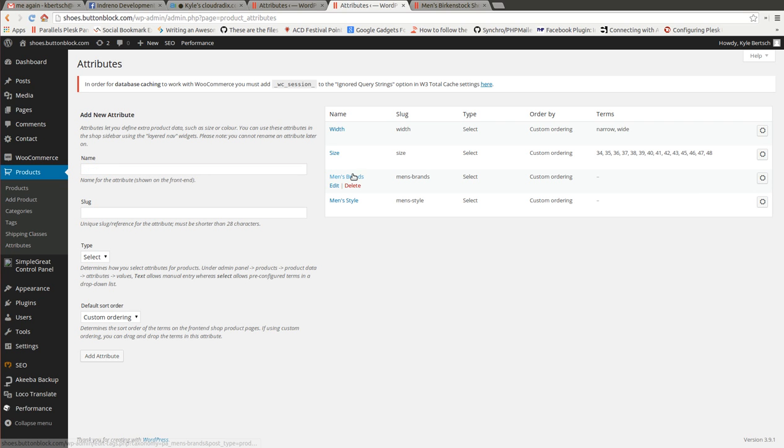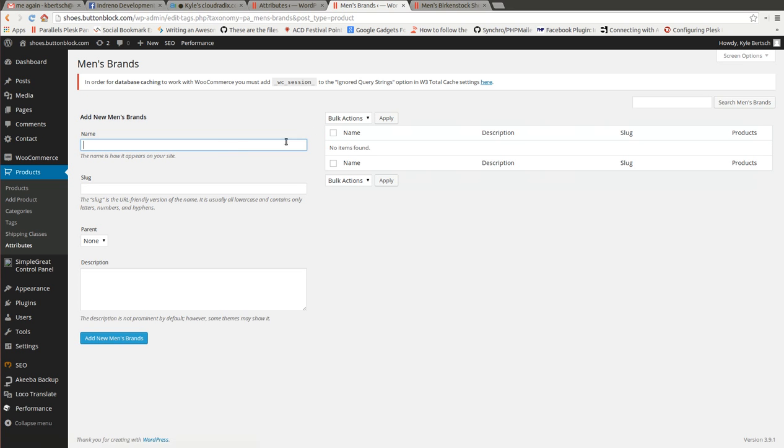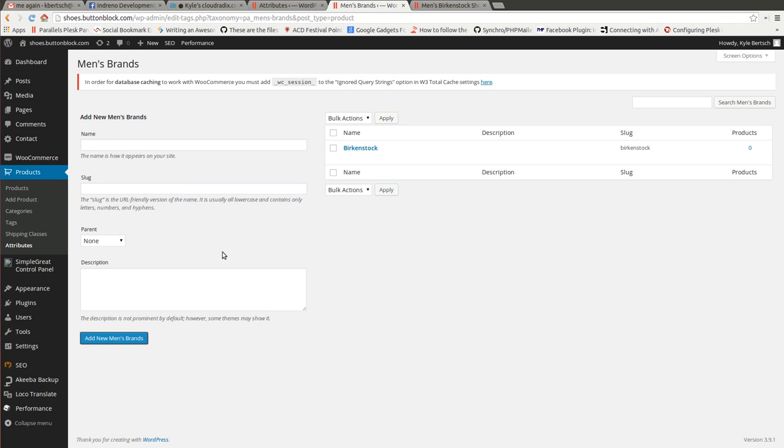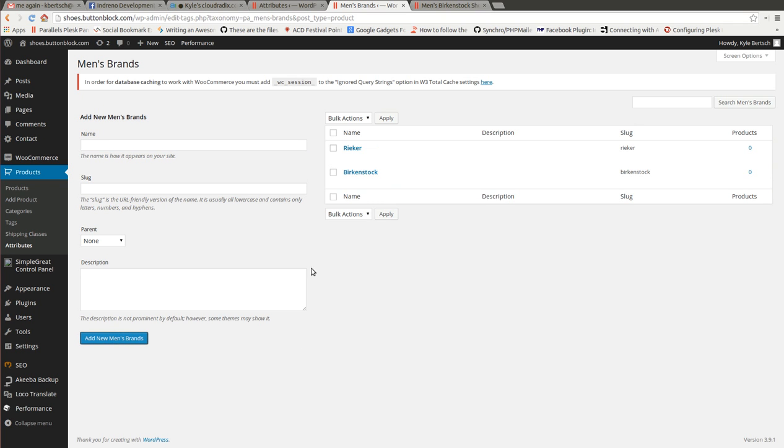Okay, so now we're going to come into Men's Brands. We're going to add some brands in here, just a couple, Birkenstock and Riker. Add. Okay, you can see that they're both there.